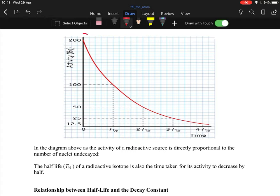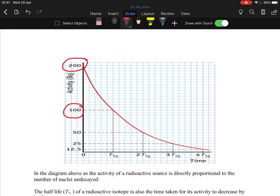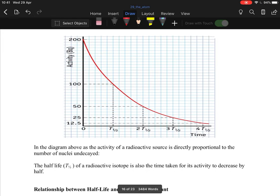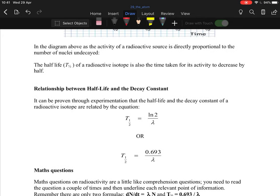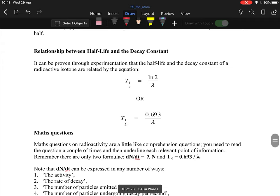On a decay graph starting at 200: you go to where there's half — 100 — then 50, 25, 12.5, and so on. You never actually reach zero because if you keep dividing by two it just gets smaller and smaller.